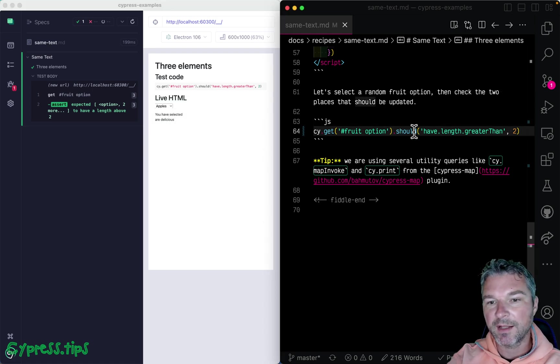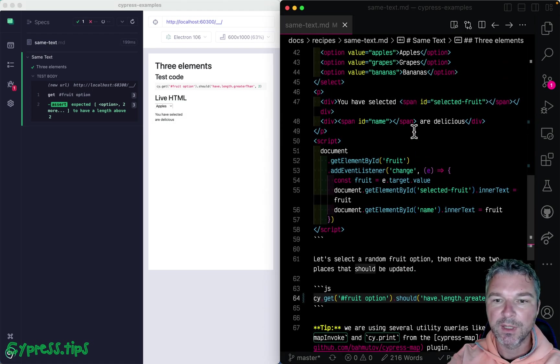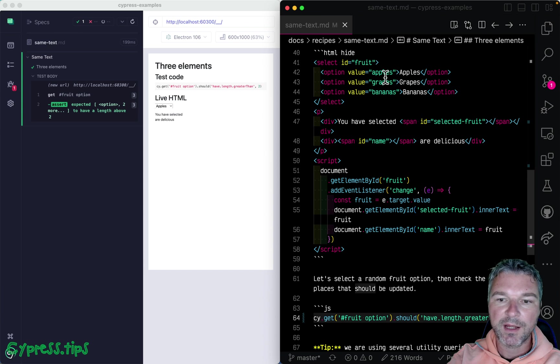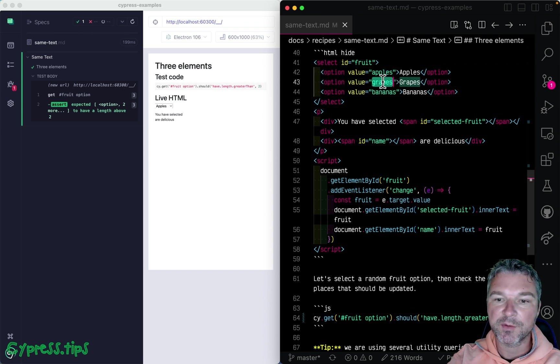Now, these are elements. And what we want to do is to get actual values. Apples, grapes, or bananas.